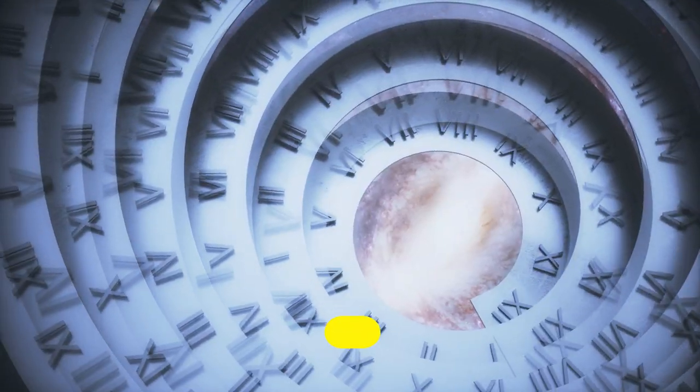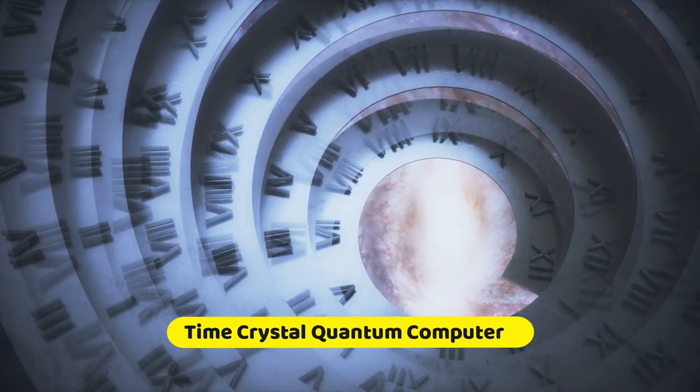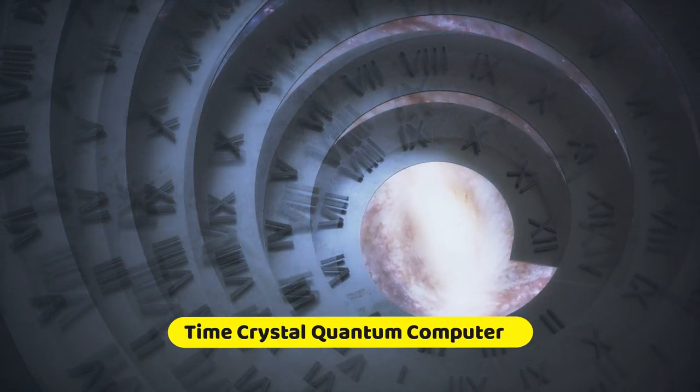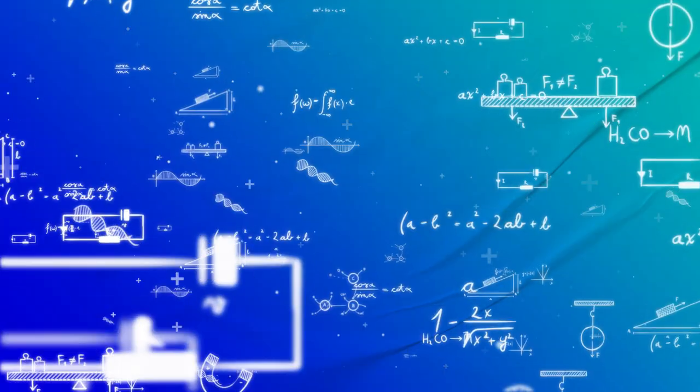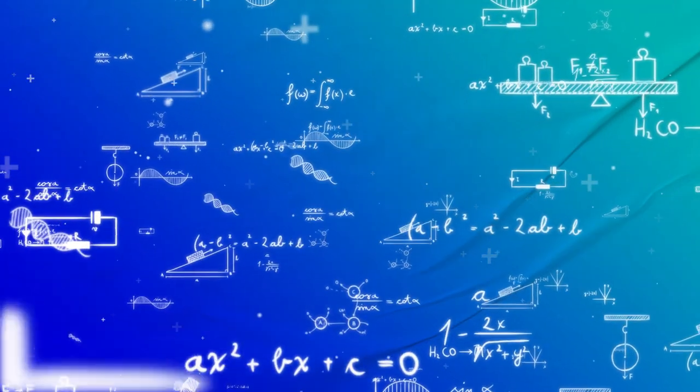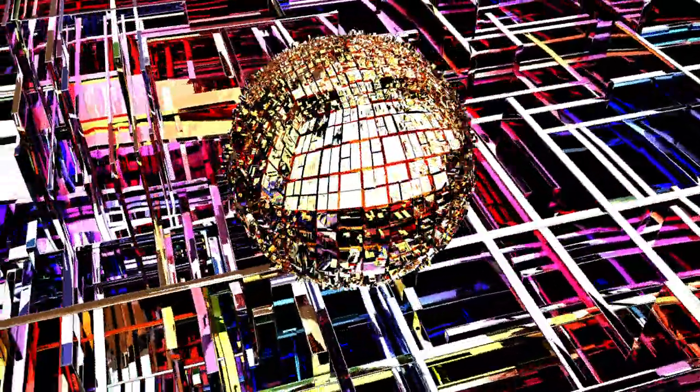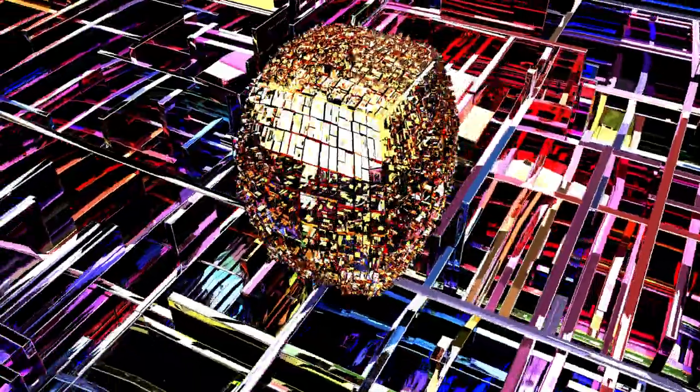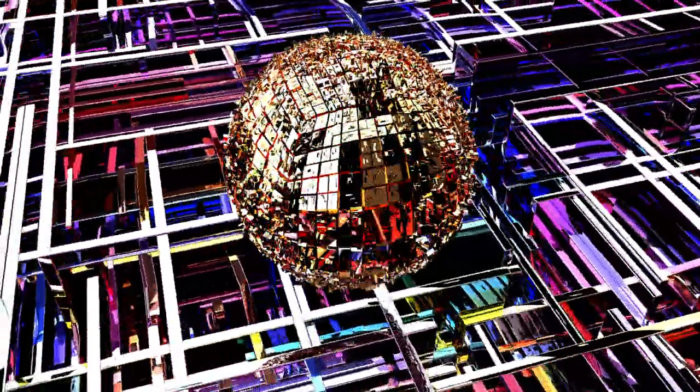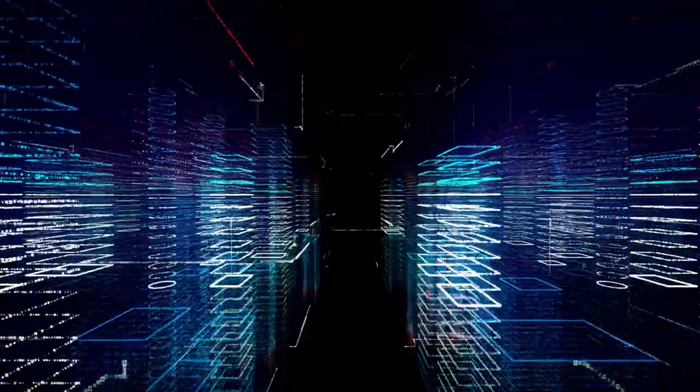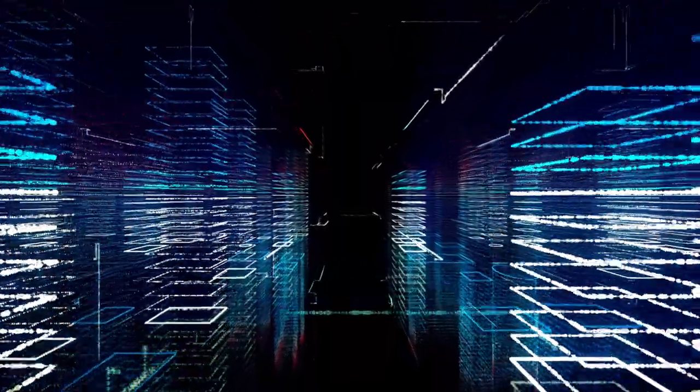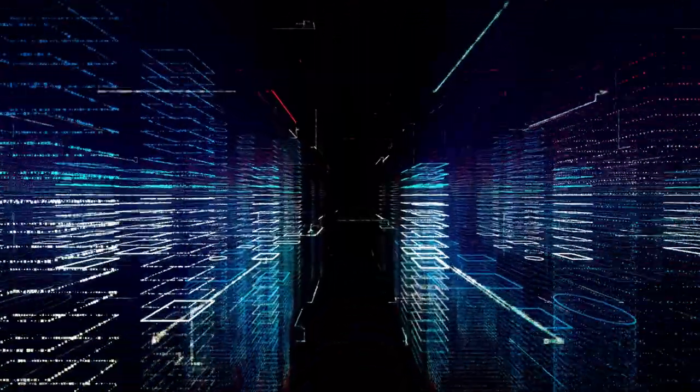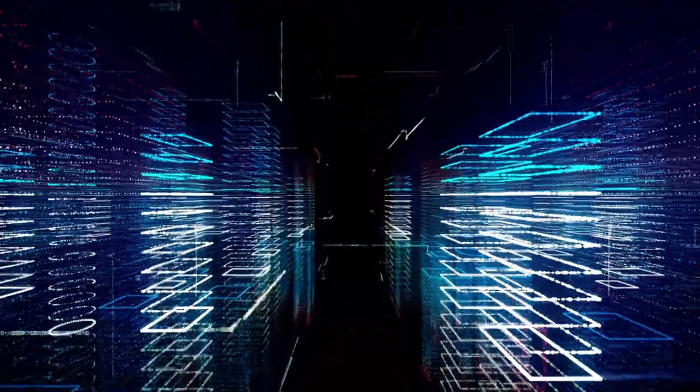What is time crystals quantum computing? Recently, a group of researchers from Google and Stanford University has discovered and analyzed a new form of matter, which is known as time crystal. It will help in time crystals quantum computing. Time crystals repeat in time infinitely. They are based on quantum physics, which stores the data and manipulates them.